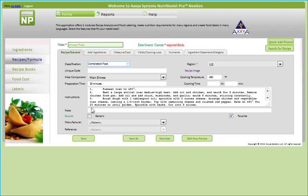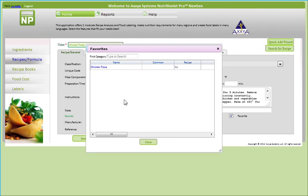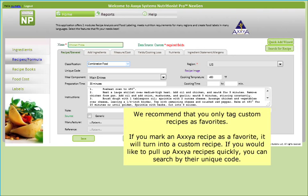In NextGen, you can also tag recipes as a favorite once you pull up its file. Please note, we recommend that you only tag Custom Recipes as favorites. If you mark an Axia recipe as a favorite, it'll turn into a Custom Recipe. If you would like to pull up Axia recipes quickly, you can search by their unique code.